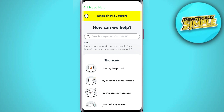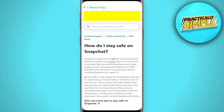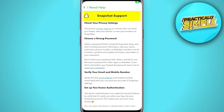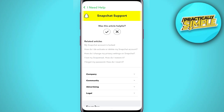Here we need to click on 'I Need Help.' After that we will come to a page with a lot of options, and we need to click on 'How do I stay safe on Snapchat.'